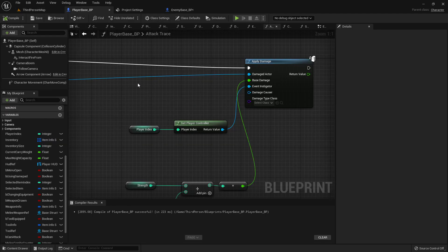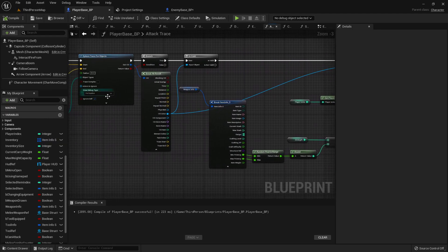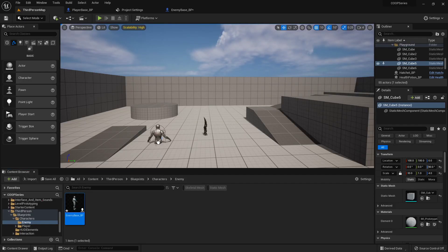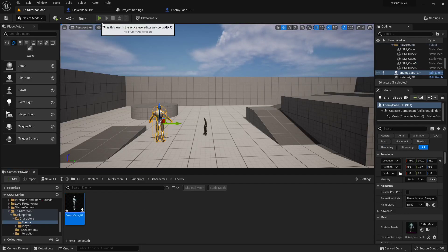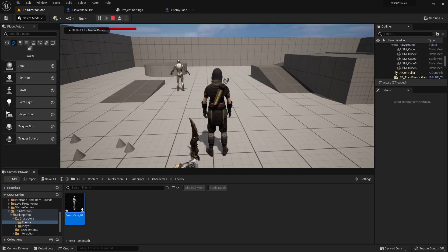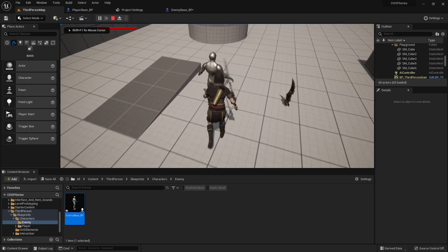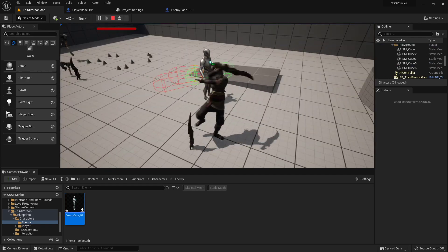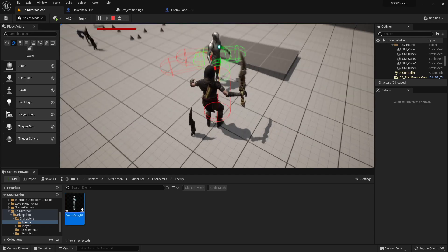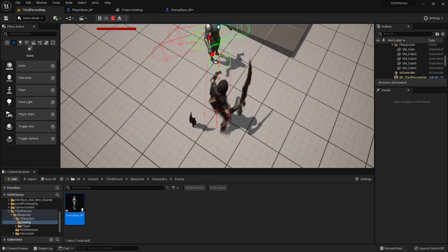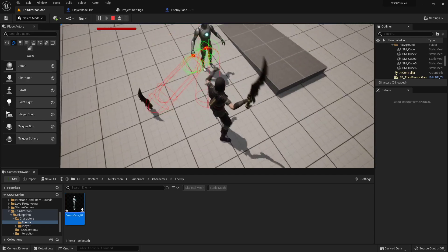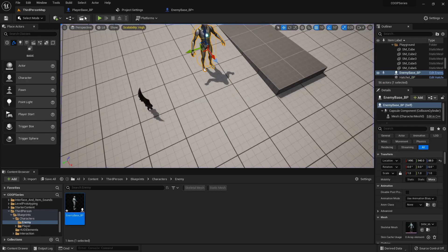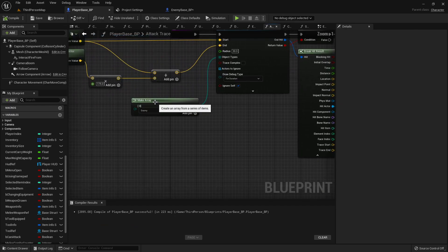Do we have our debug duration turned on? Yes. Let's drag one of these out and double check that our hit is registering. Yeah. 175 might be a bit far, let's go 150.